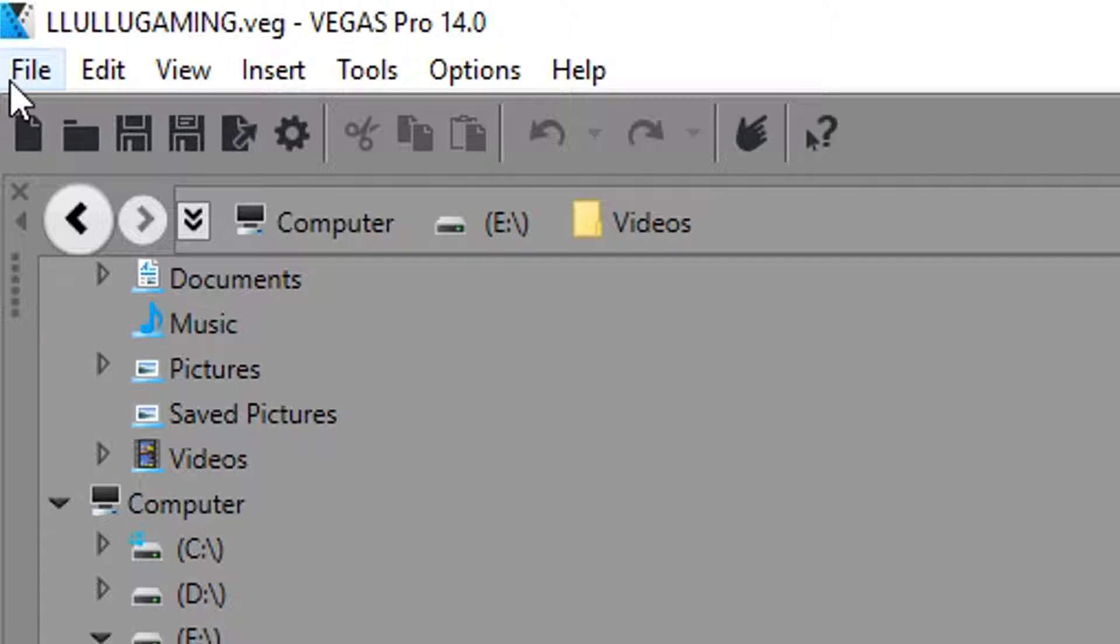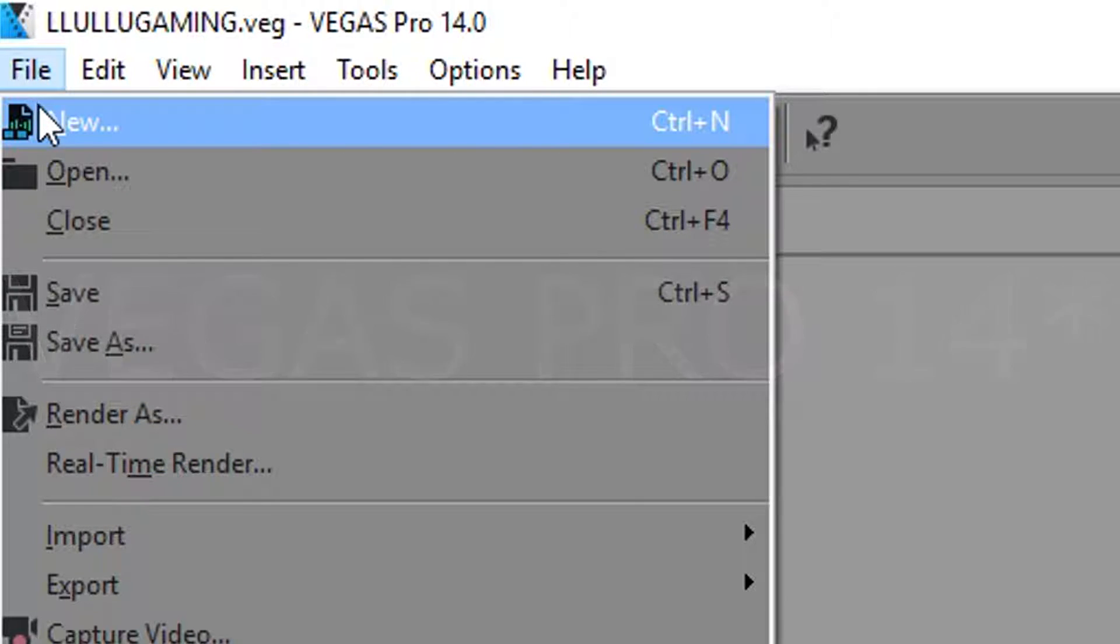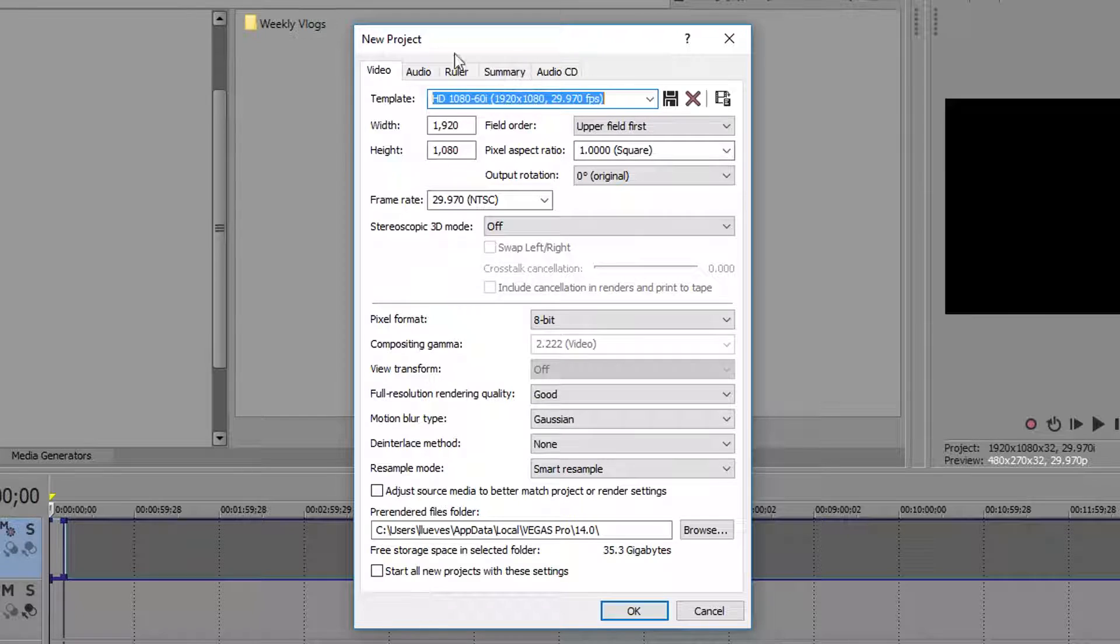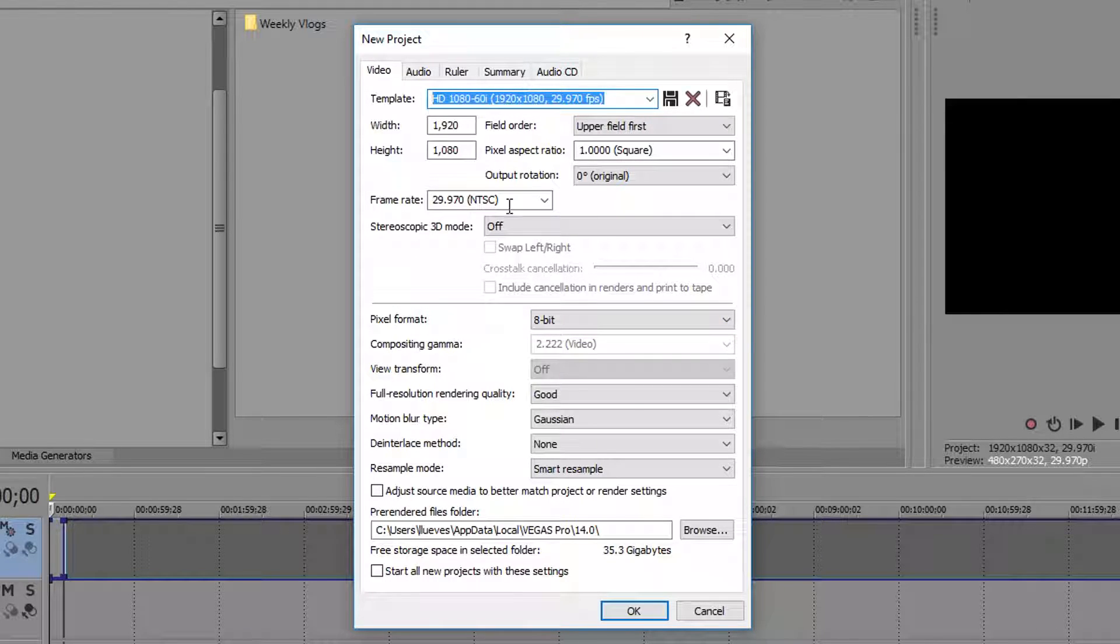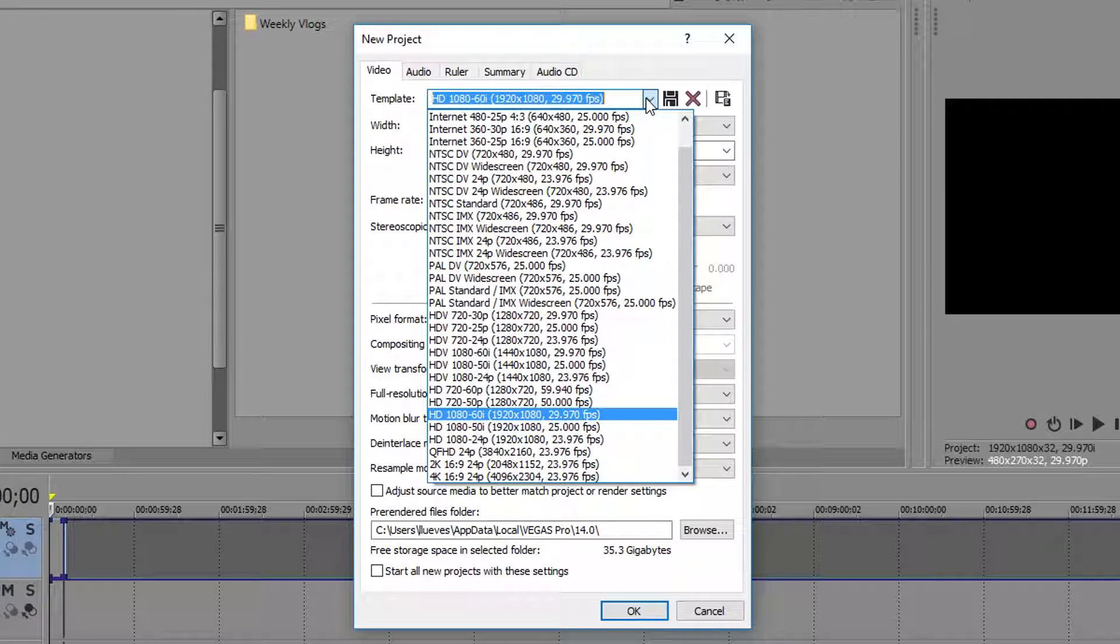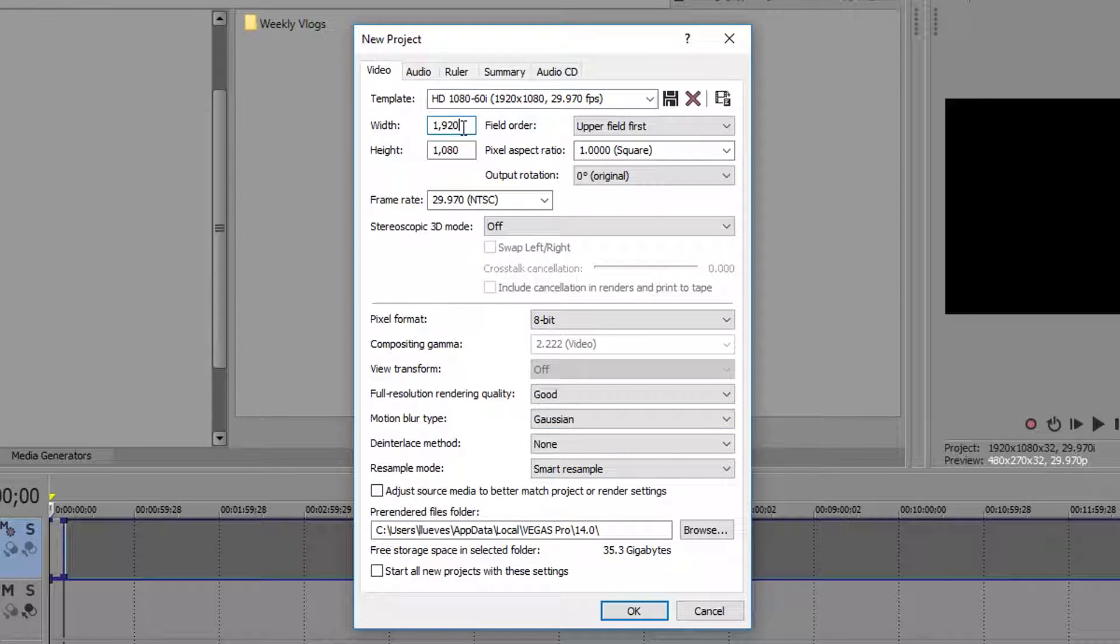Okay, so when you first open up Sony Vegas, click File, New and in this new project, this is how I have it set up. So I selected HD 1080 60i right here and set the width to 1920 by 1080.